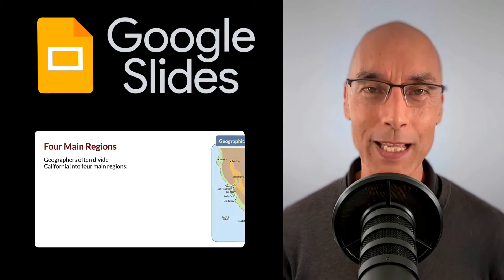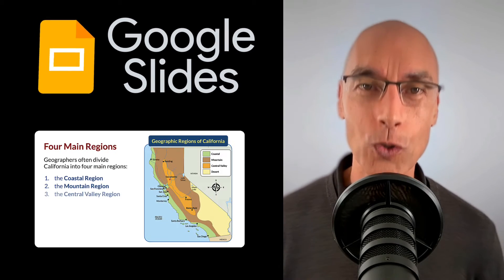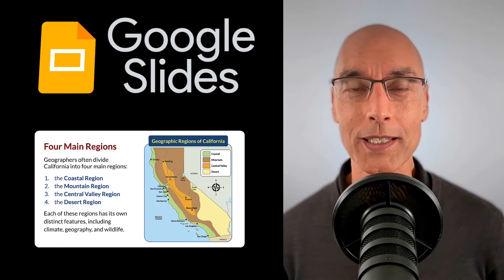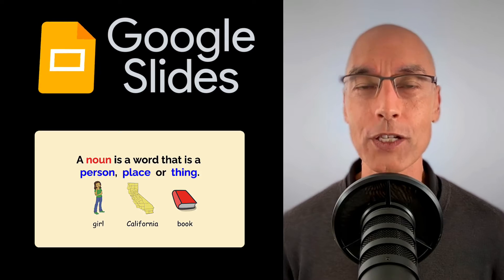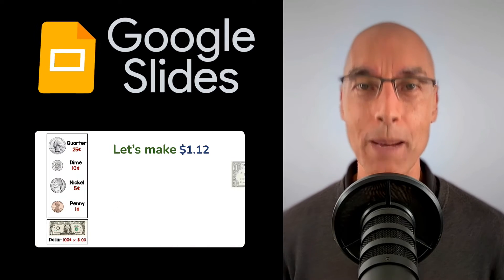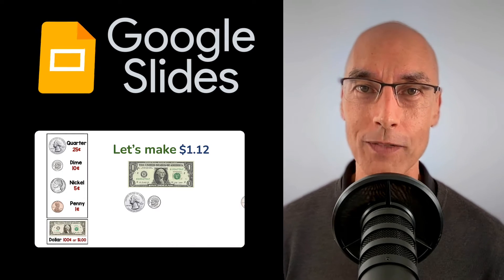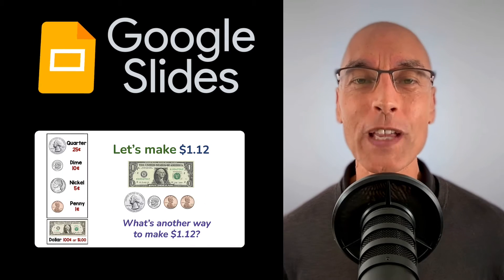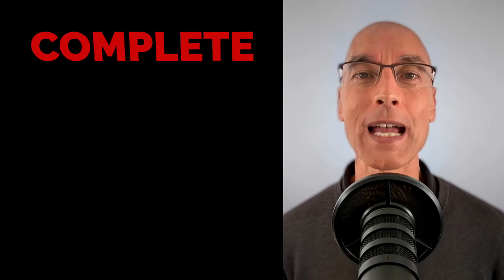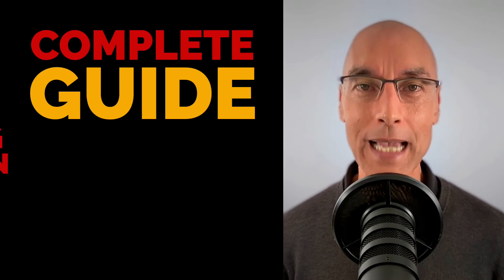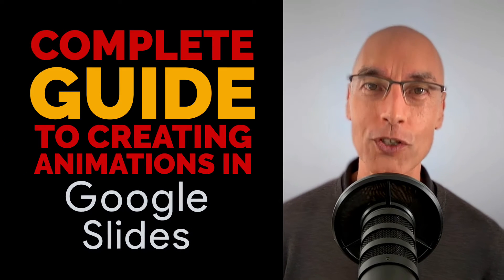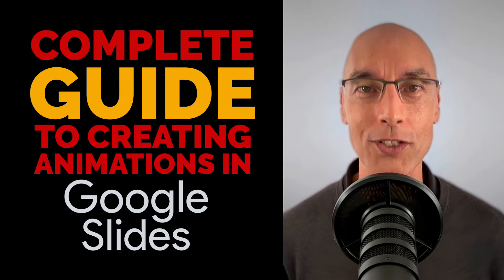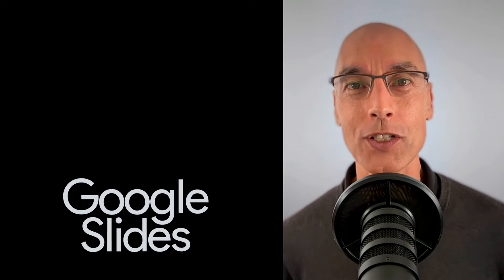Okay, so how do you add animations to your Google Slides presentations to make them more professional looking and more interactive? Well, in this video, we're going to provide the complete guide to creating animations in Google Slides. So let's get started.